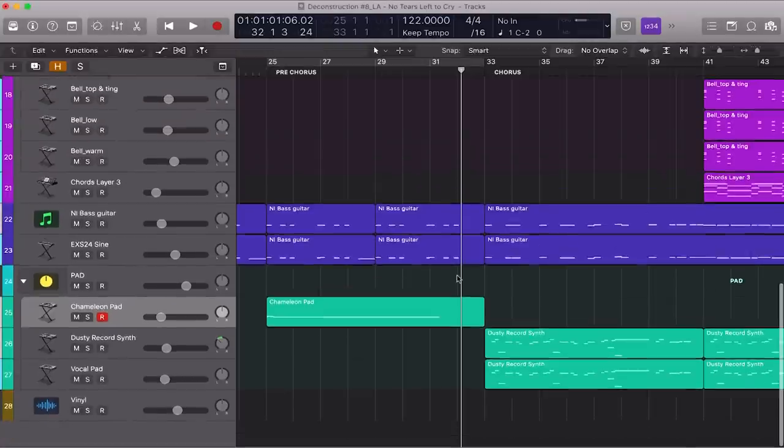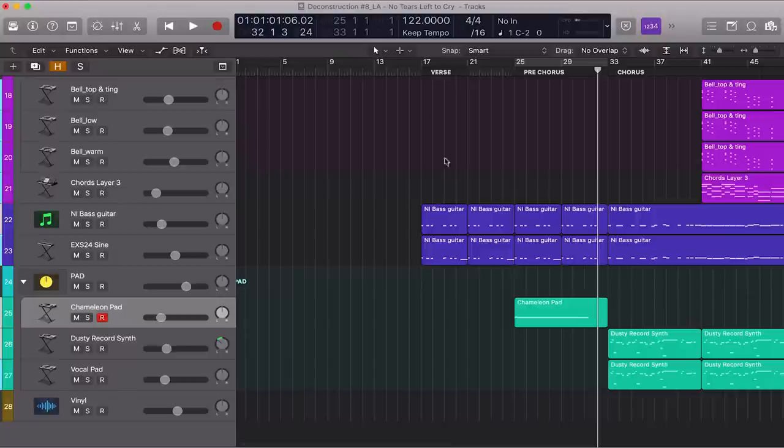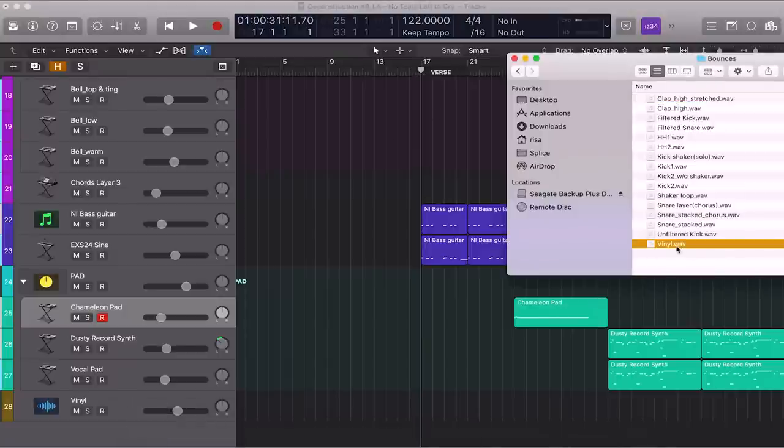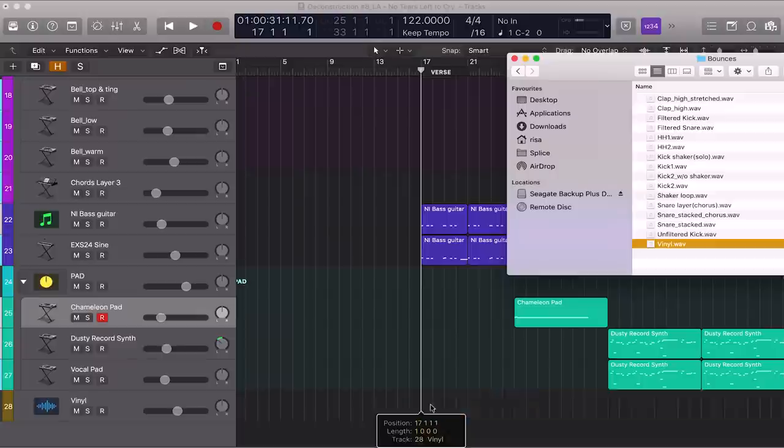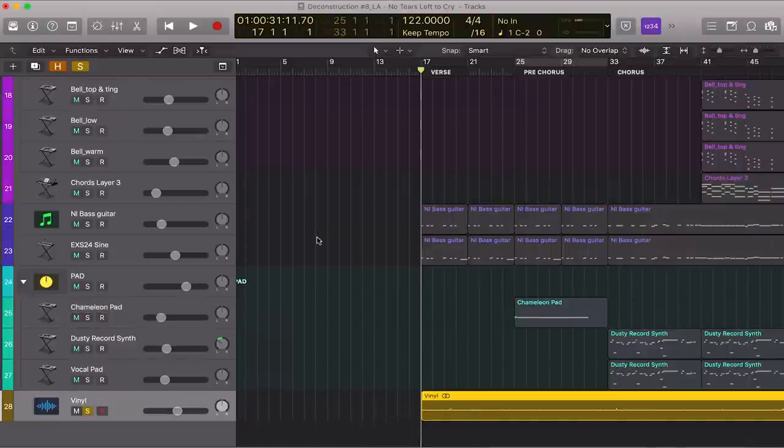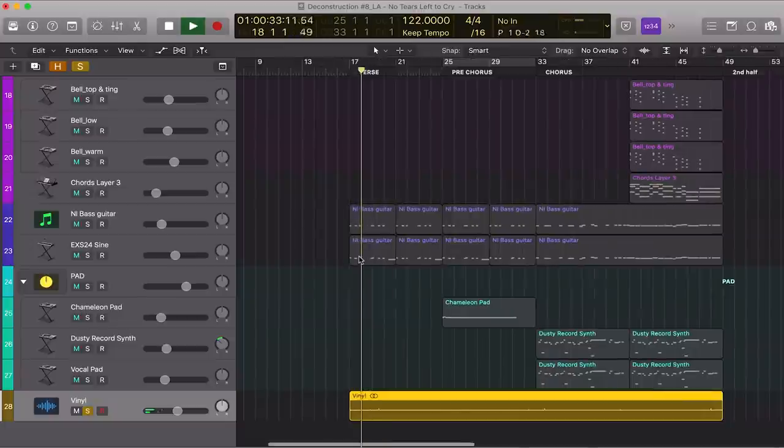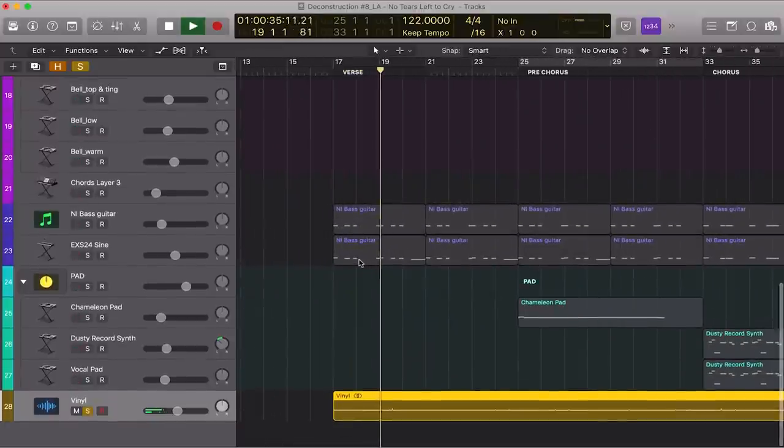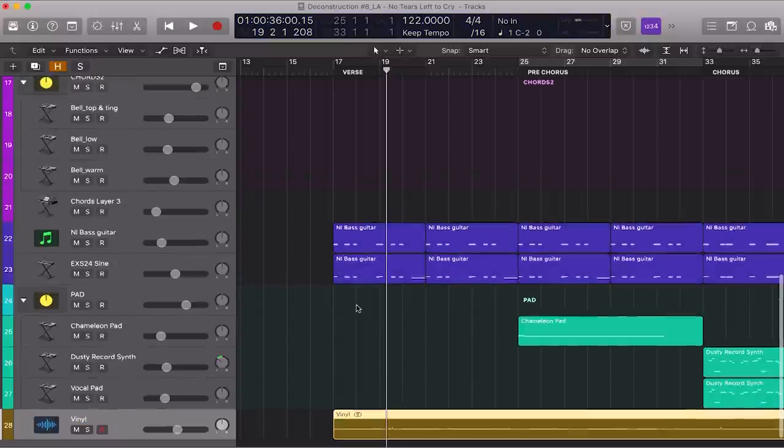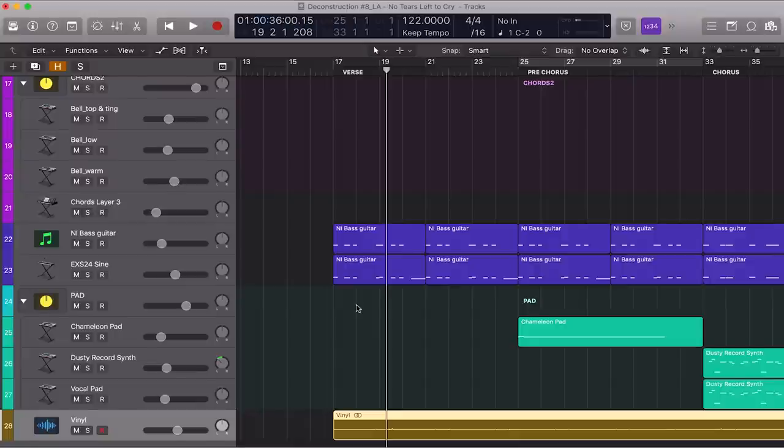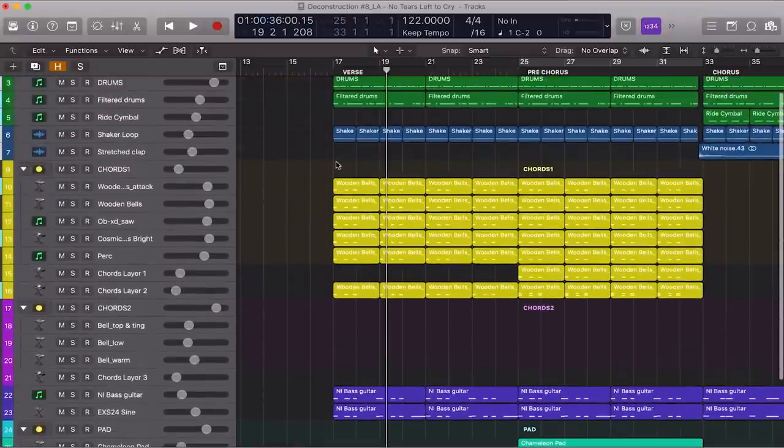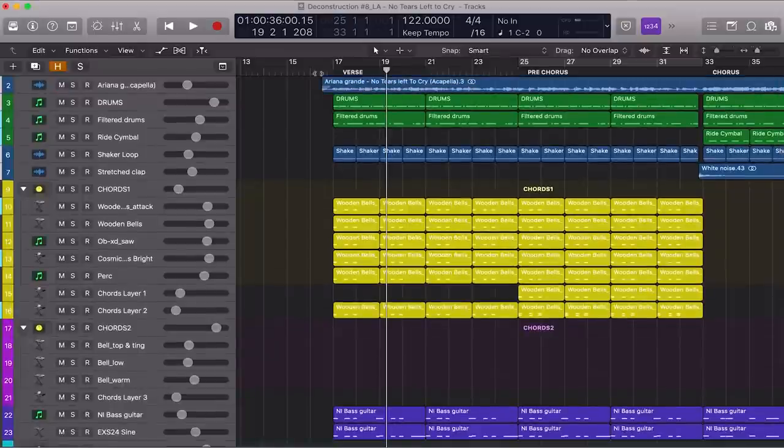All right, we're done with all the arrangements. Now I just need to add a vinyl sample for the texture. By itself, it sounds like this. It's very subtle, but it definitely makes a difference. It makes the track warmer and richer, and this is something I do all the time for my own production. Okay, let's listen to the whole deconstruction track with the acapella. And I'll see you next time.